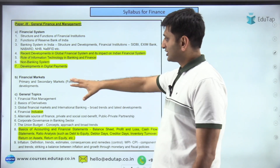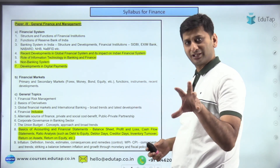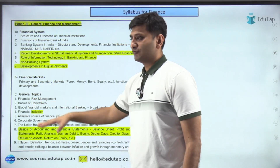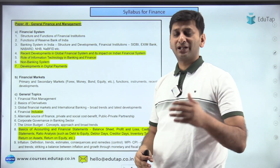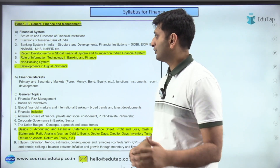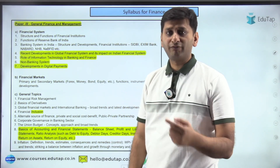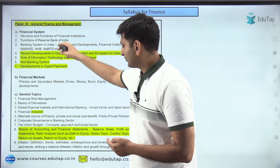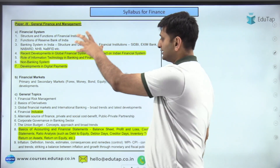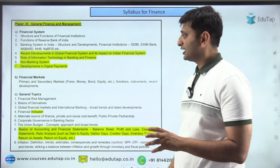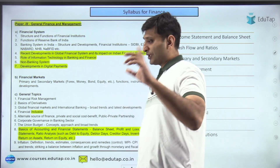The finance syllabus covers three modules: financial markets — capital markets, money markets, trading; financial system — financial institutions, banking and non-banking systems, digital payments; and general topics — risk management, inflation, budget, functions of RBI, corporate governance, public-private partnerships, and miscellaneous topics.